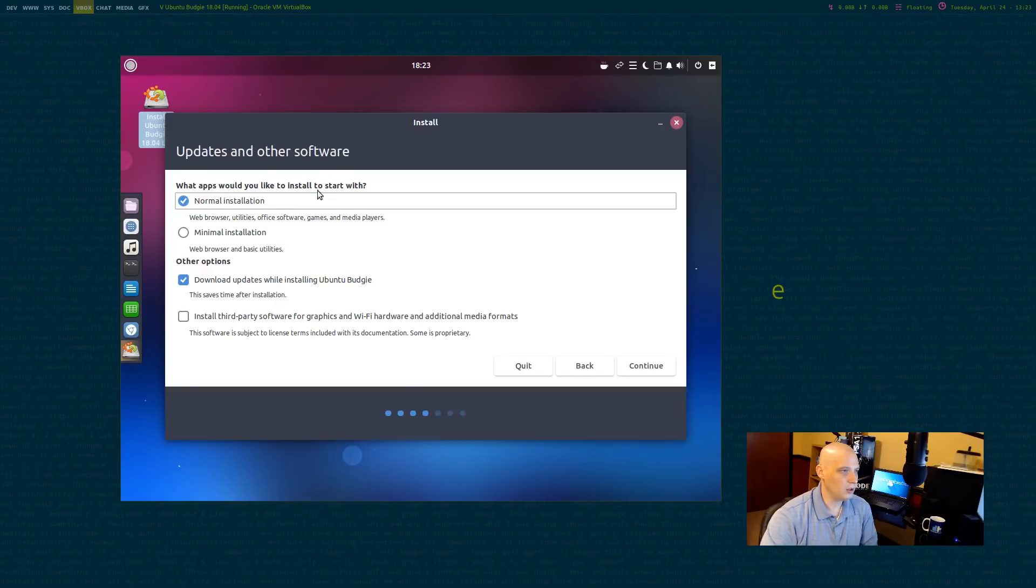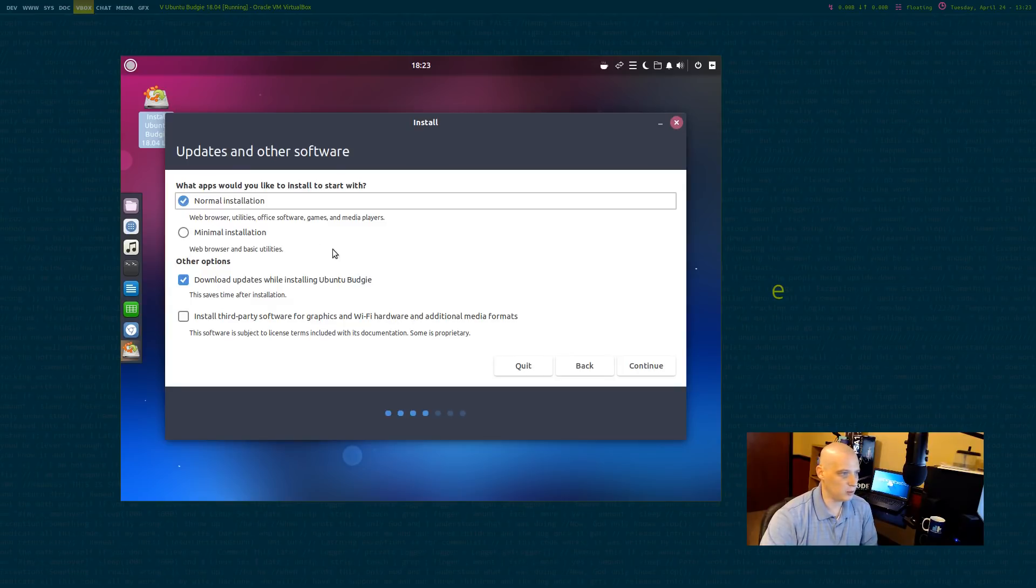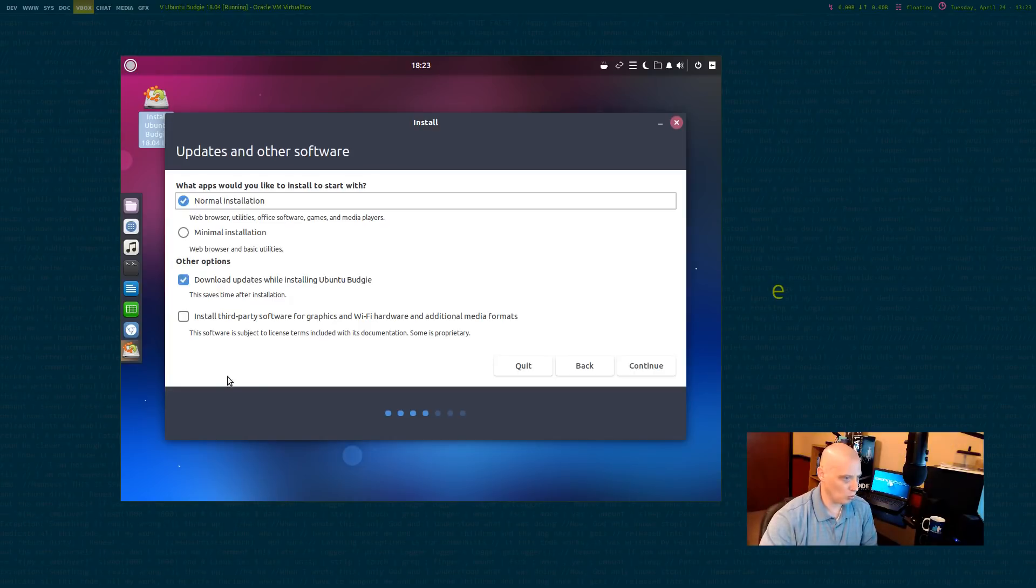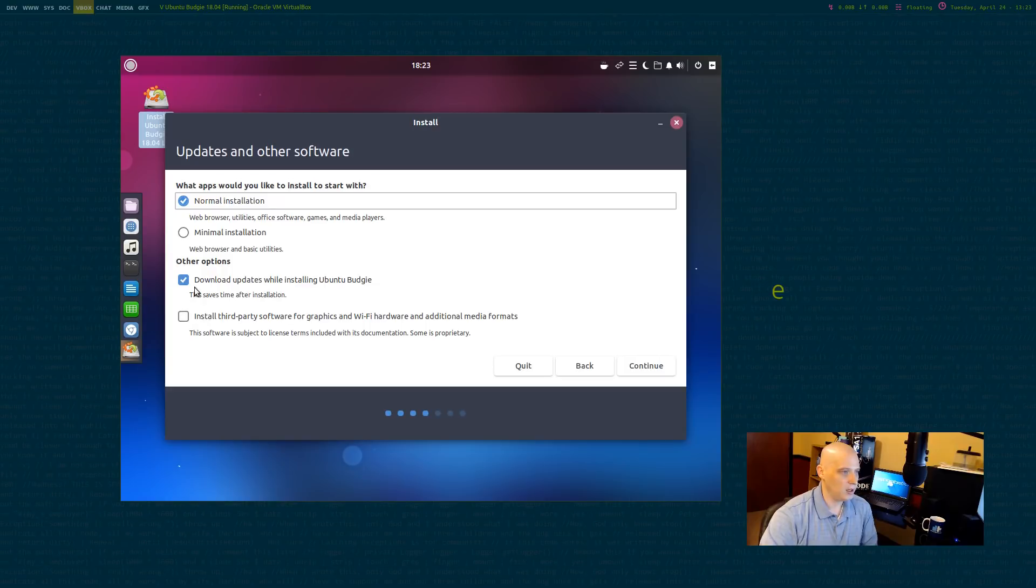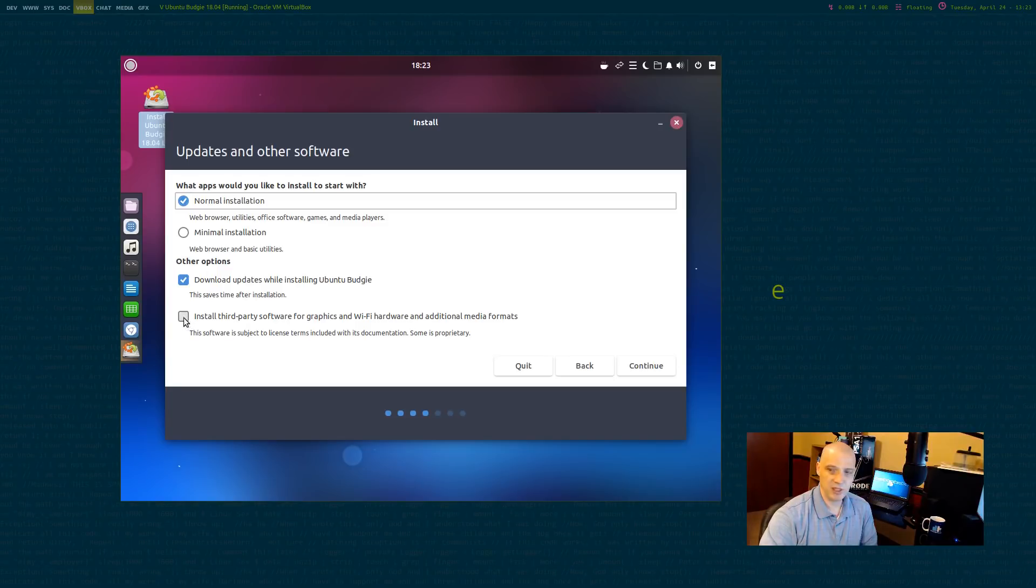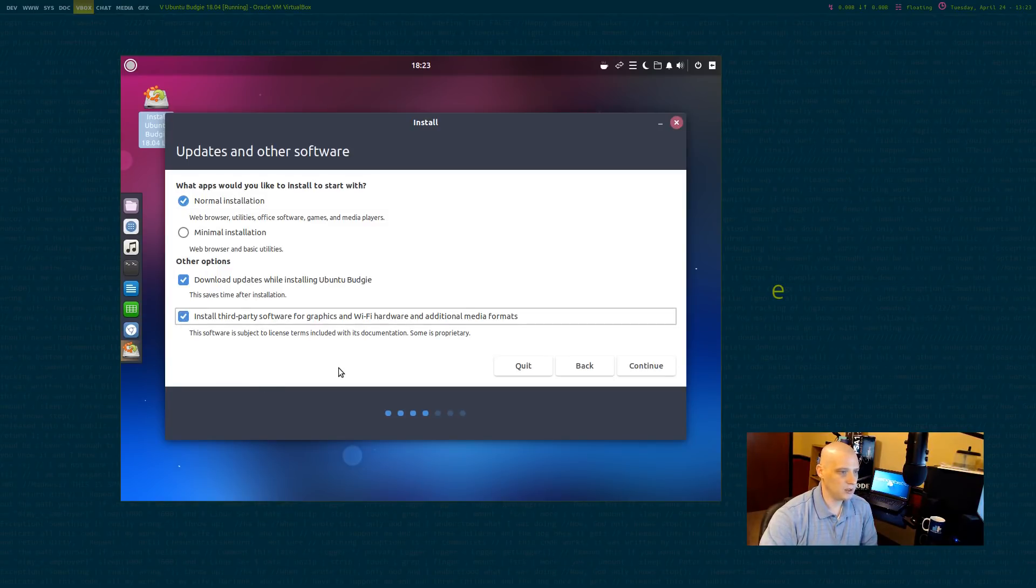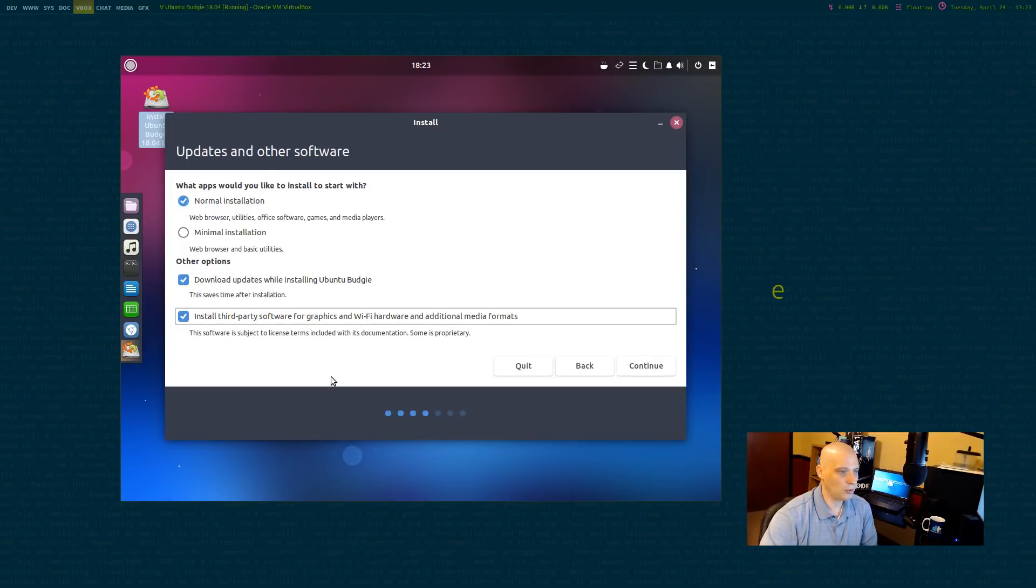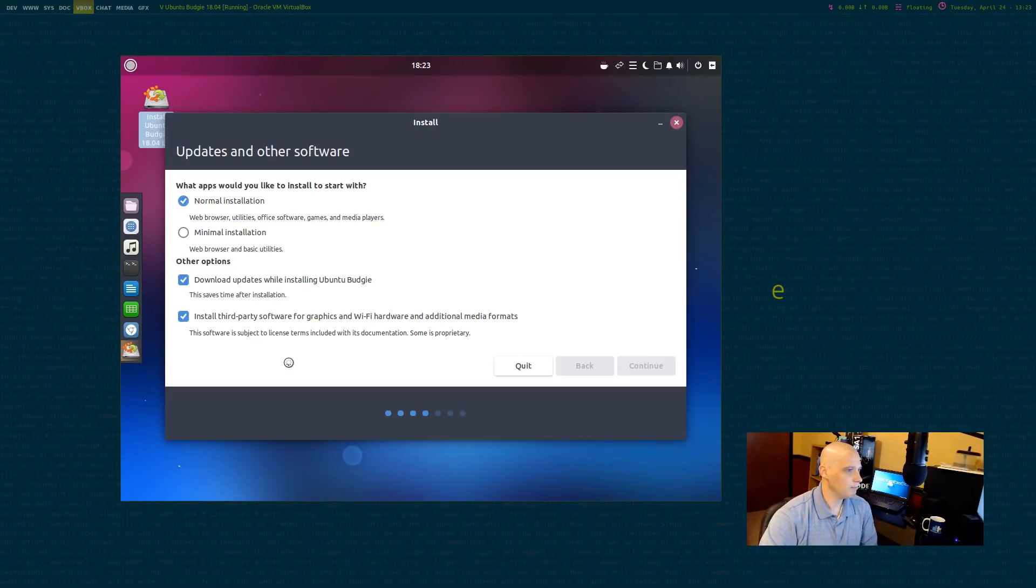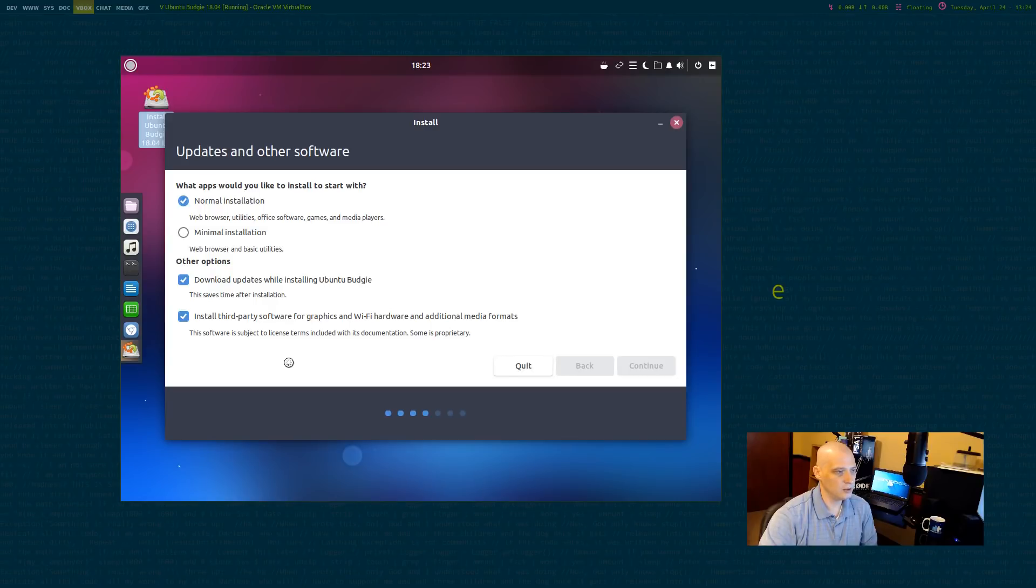Updates and other software. What apps would you like to install to start with? Do we want the normal installation? That's what I'm going to go with. They also offer a minimal installation. It's a little lighter. A few programs are not installed on the minimal installation that are installed in the normal installation. I'm just going to go with a normal install though. Download updates while installing Budgie. That's already ticked on. Install third party software for graphics, wifi, media formats. This installs all your proprietary video drivers, wifi drivers, your multimedia codecs. You do need to tick this on to get a proper desktop experience. You really are going to want the proprietary graphics drivers and all your multimedia codecs. If you don't install that, your Linux experience is going to be a little dimmer. And I click continue.